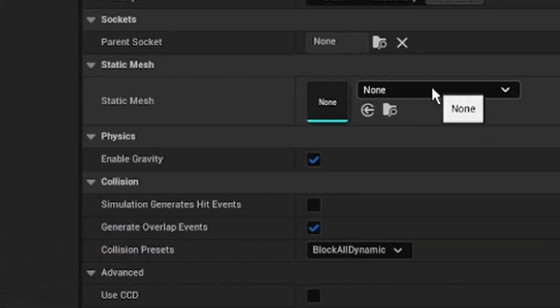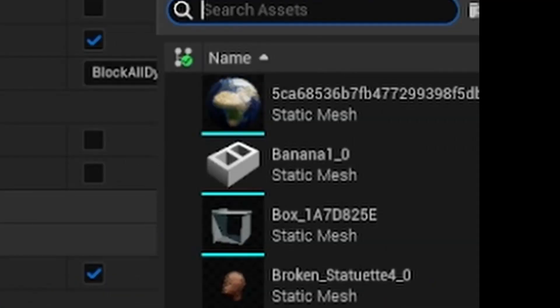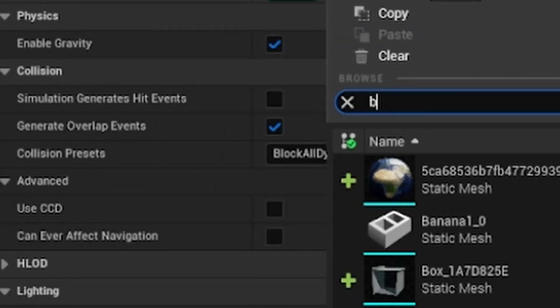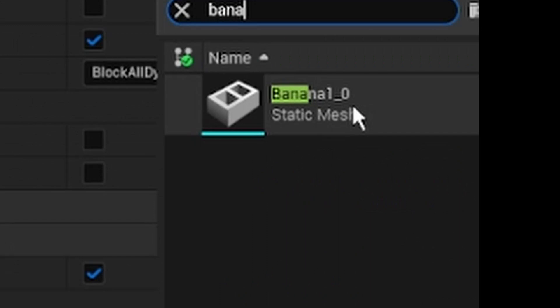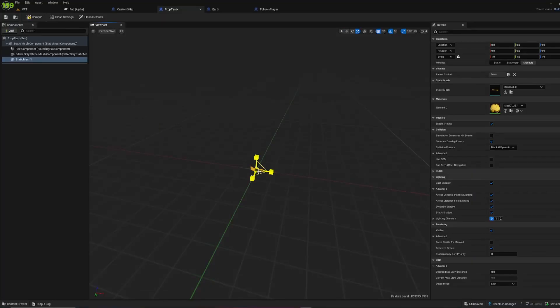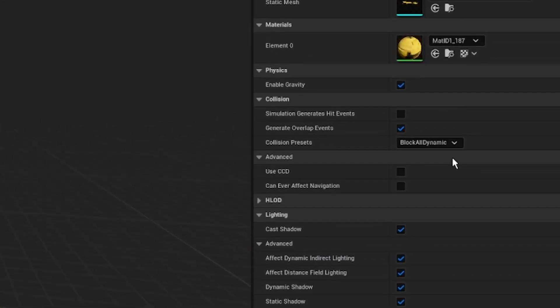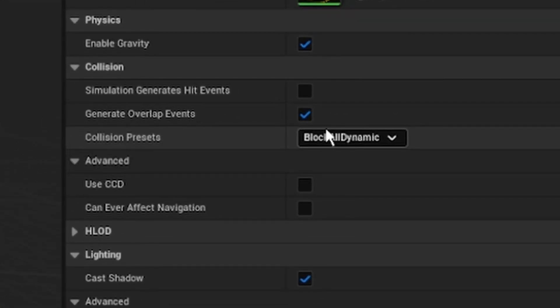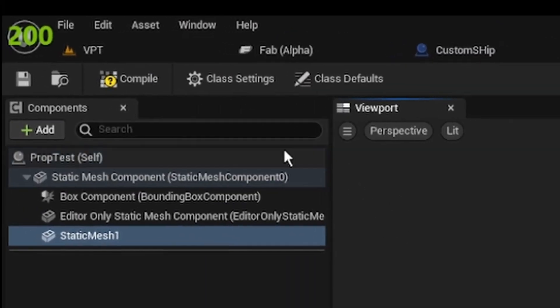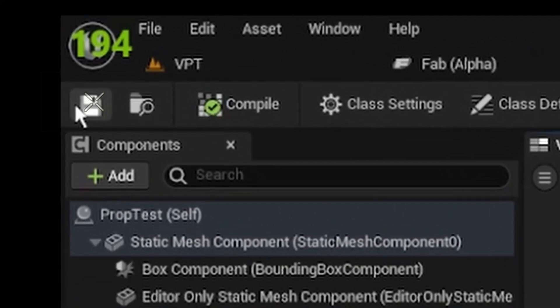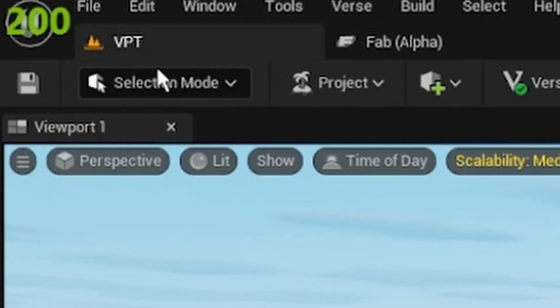You can specify whatever static mesh you want - I'm going to use a banana static mesh. Resize it to whatever size you want, make sure you have collisions enabled, then compile, save, and go back.